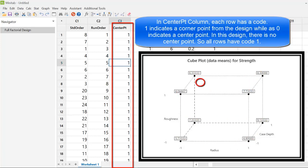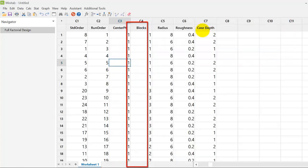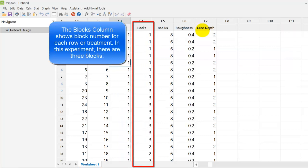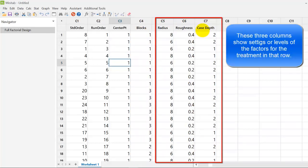In center point column, each row has a code. 1 indicates a corner point from the design, while as 0 indicates center point. In this design, there is no center point. So, all rows have got code equal to 1. The blocks column shows block number for each row or treatment. In this experiment, there are 3 blocks. These 3 columns show settings or levels of the factors for the treatment in that row.